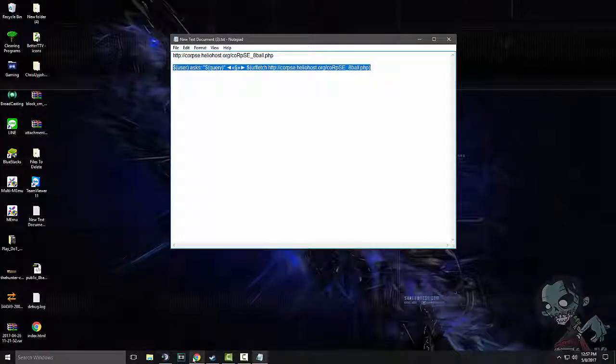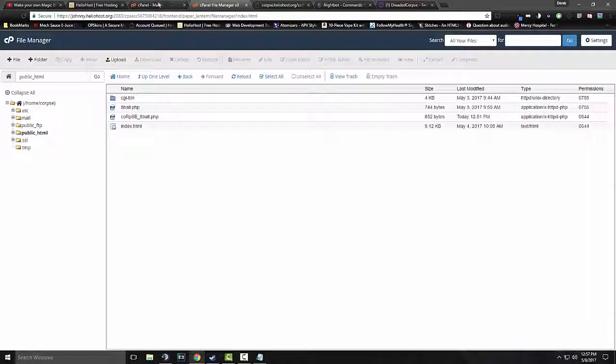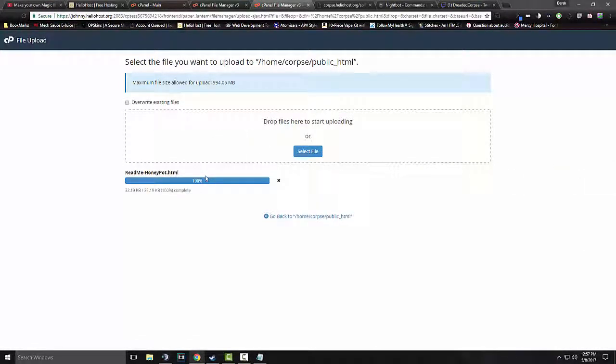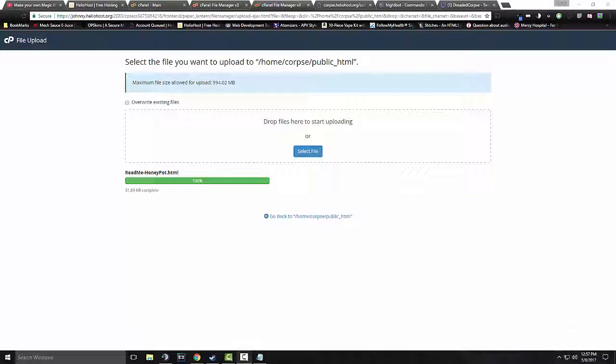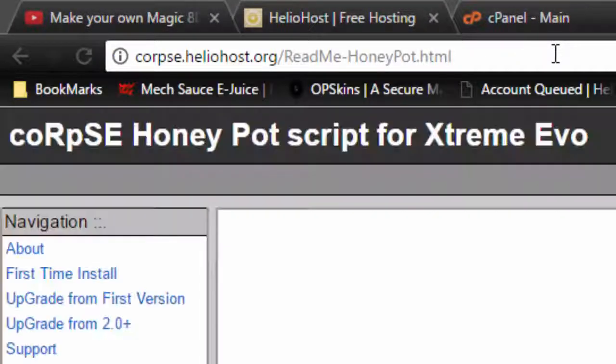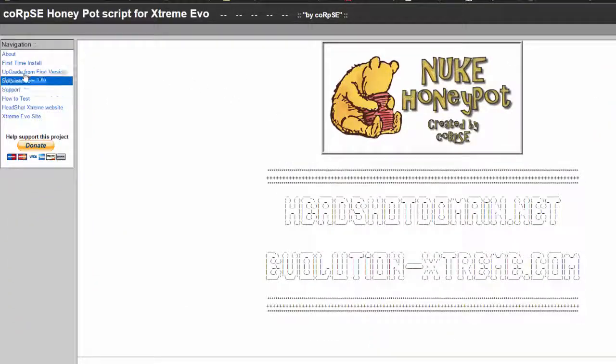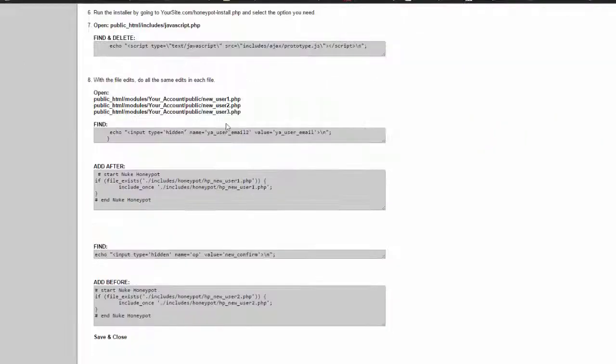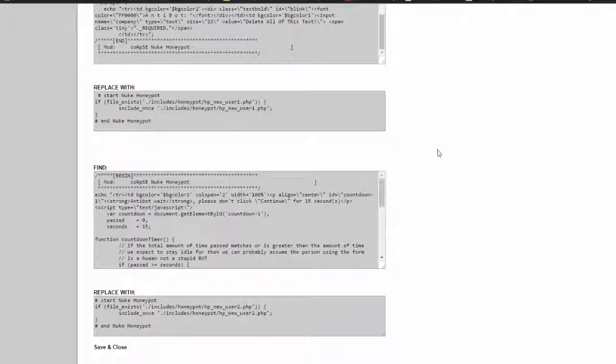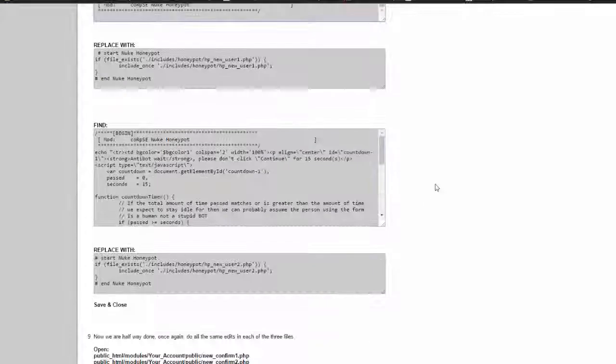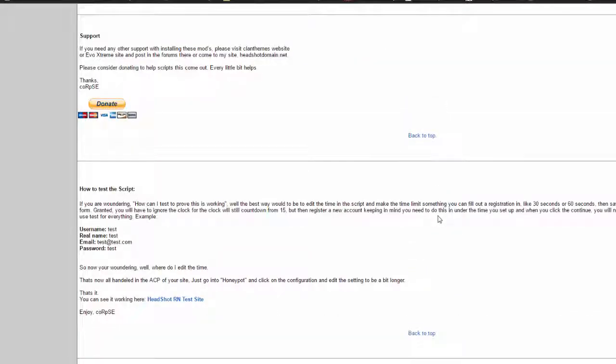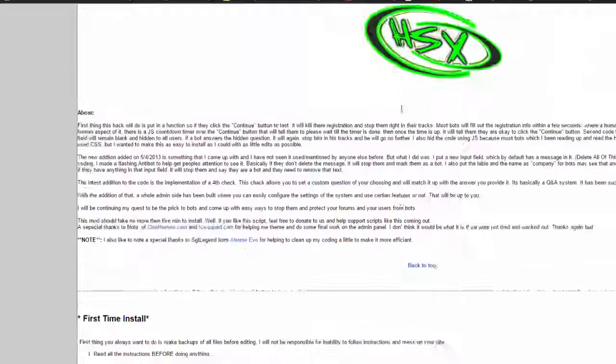So, here, let me bring this up real quick. Upload. Let's just drag that in there. Rename, control A, control C, now we come back here, and if I hit control D, there you go. As you can see, we're reading my readme for my honeypot script. This is my anti-bot script for Nuke Evo. Very simple to install. Mostly, most of this coding is for other stuff.